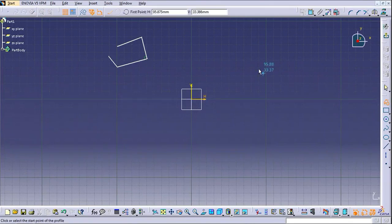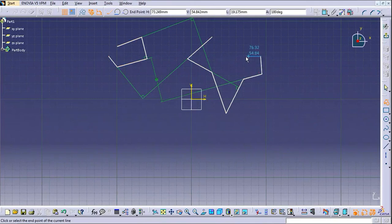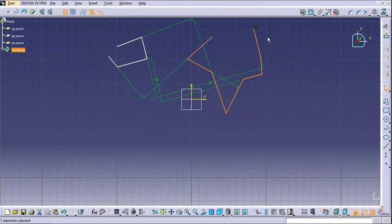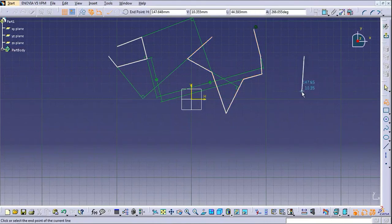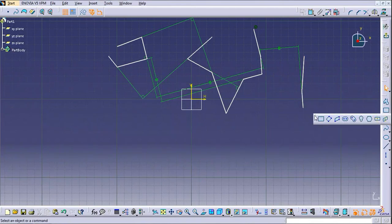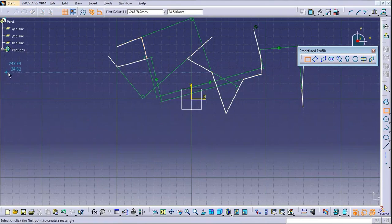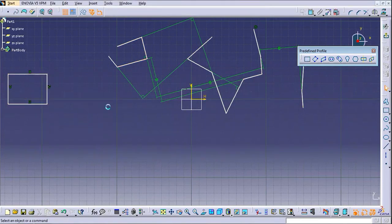We will try to create a random profile. The green lines appearing are geometry constraints. I will try to create one predefined profile — in this toolbar you can see predefined profiles. I will create a rectangle — here is the oriented rectangle.